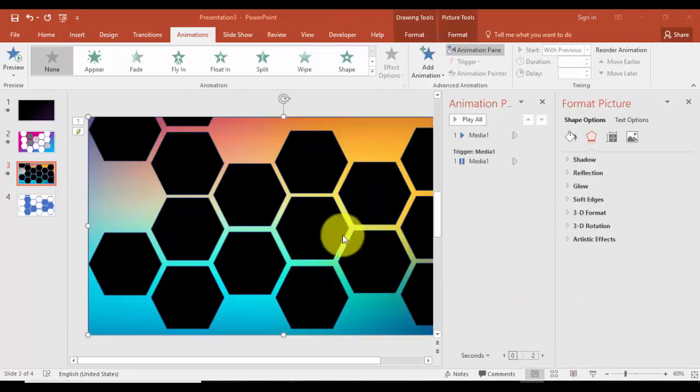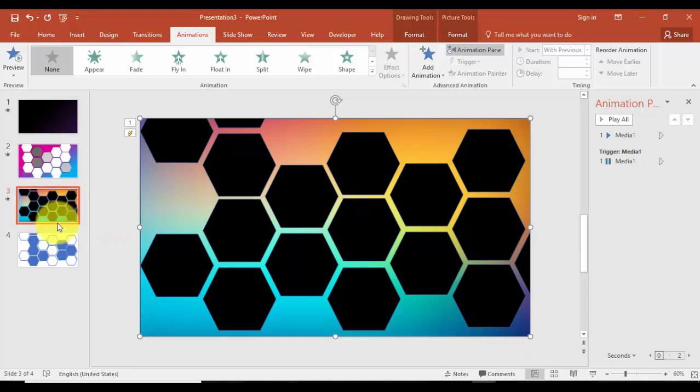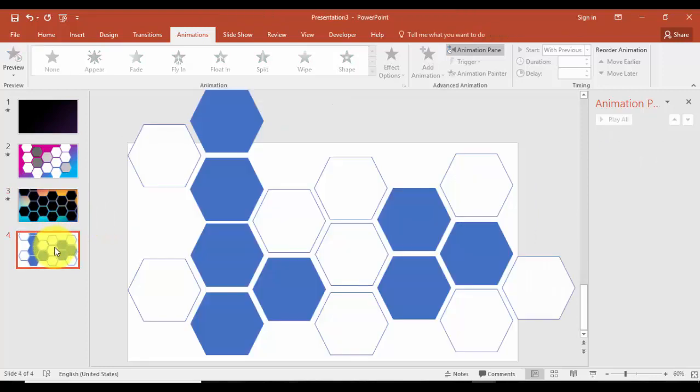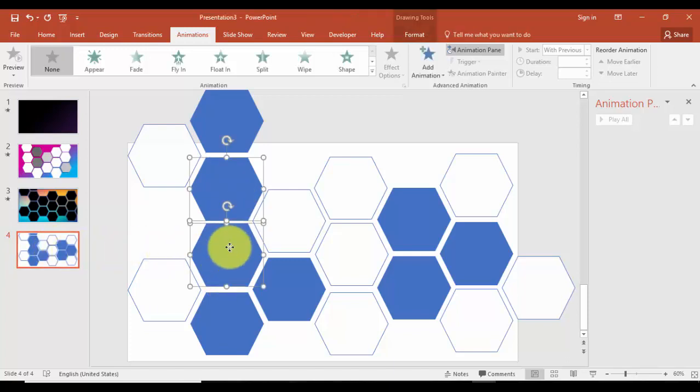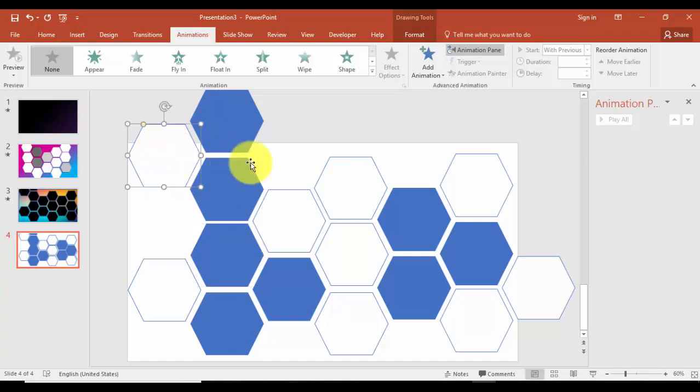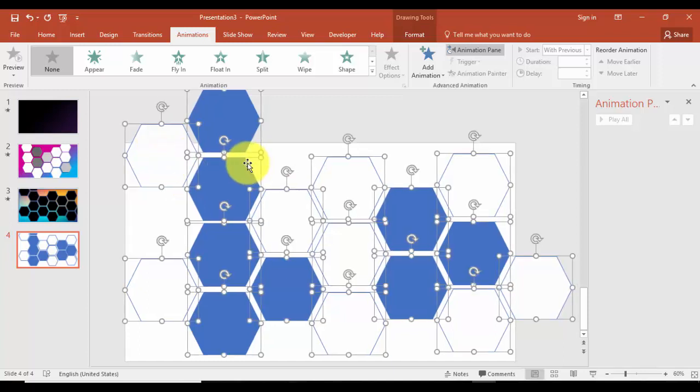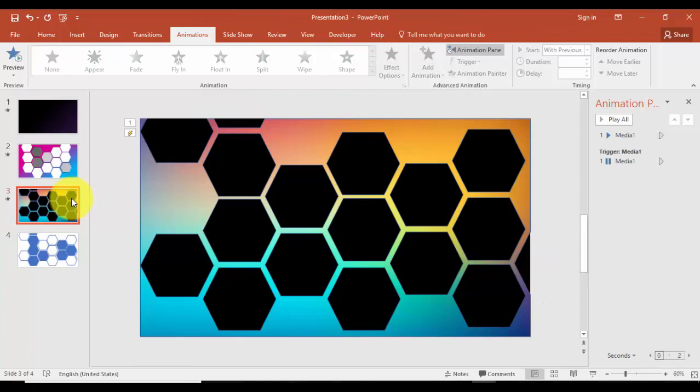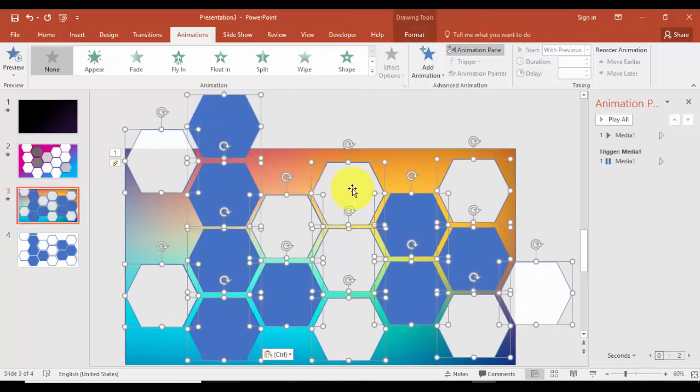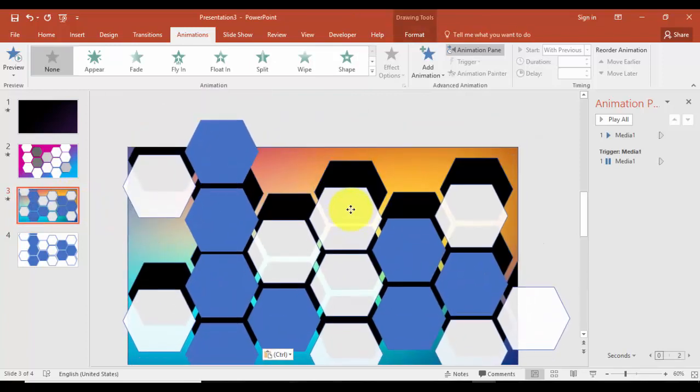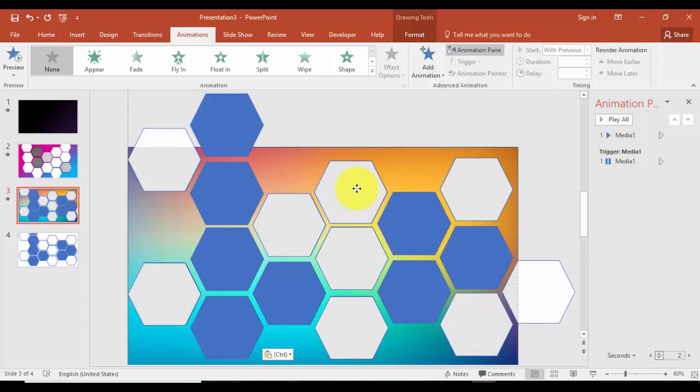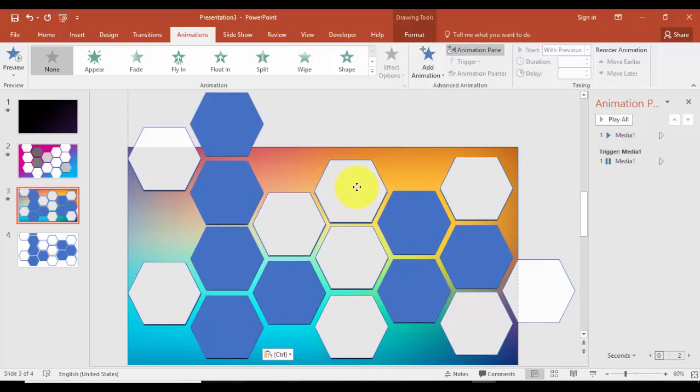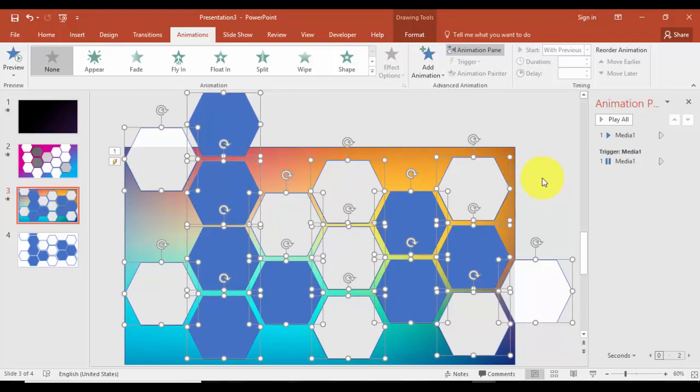Now I want to give some animation effect on this hexagon. Remember that we have one duplicate slide which we created before. I'm going to use that one. I'm just going to select all, press Ctrl+C, and come here and press Ctrl+V. So exactly it's covering the hexagons here.